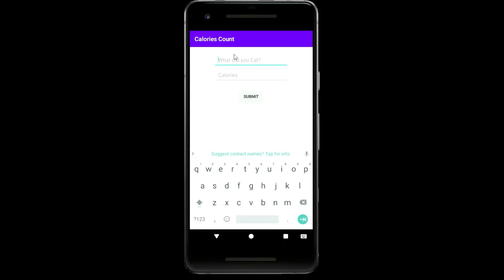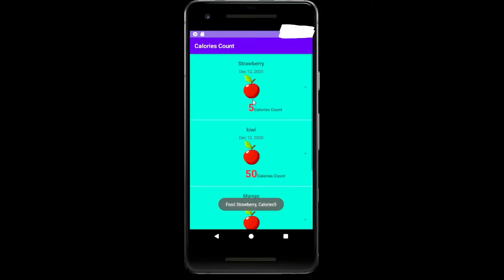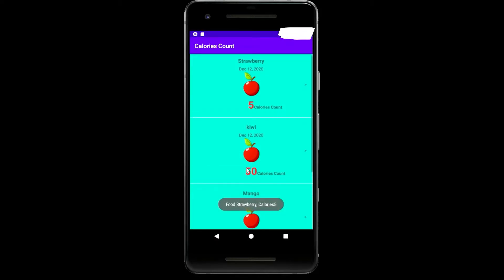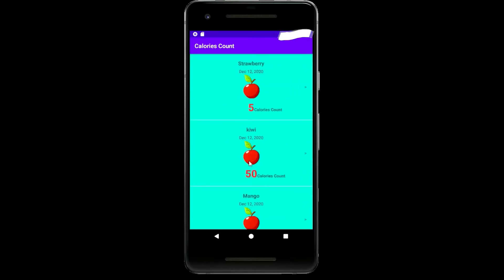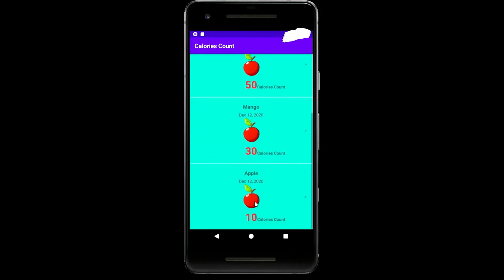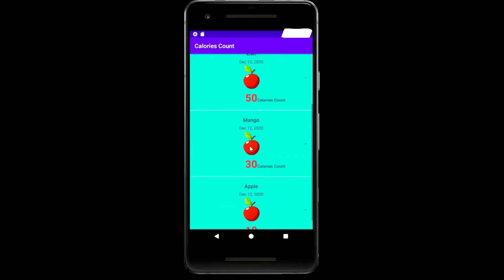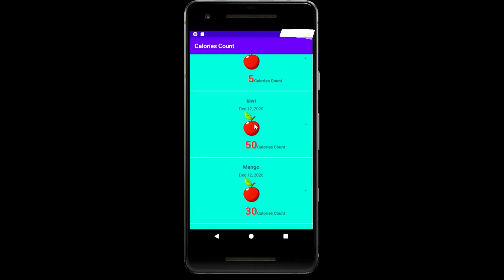Let's add what you eat — strawberry with 5 calories — and hit submit. Here it is: strawberry, kiwi, mango, apple. We got the list and it is working properly. See you guys in the next video — please like, share, and don't forget to subscribe to Less Tech.